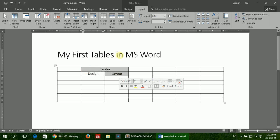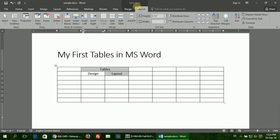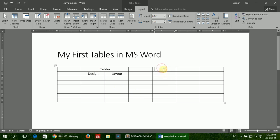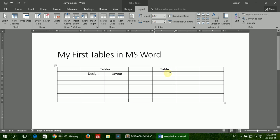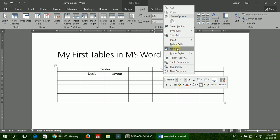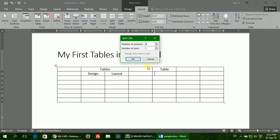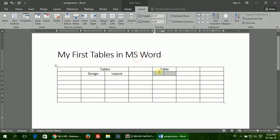But sometimes you might need to split cells. For example, you might have the table heading and you might want to split cells here and add two more headings. You can right click, select the Split Cells option, tell it you want to split in columns of two, and it will do the job for you.